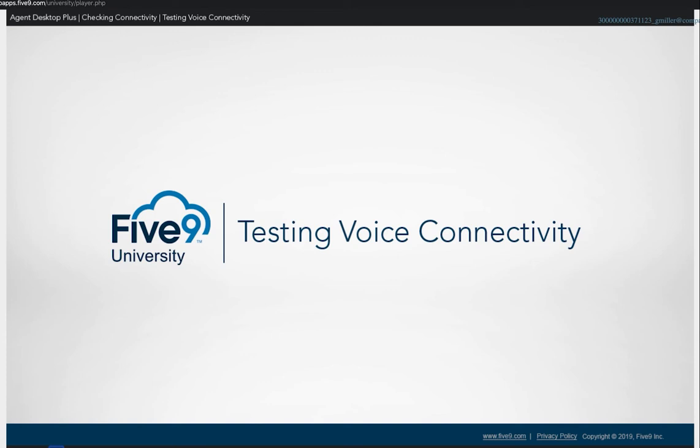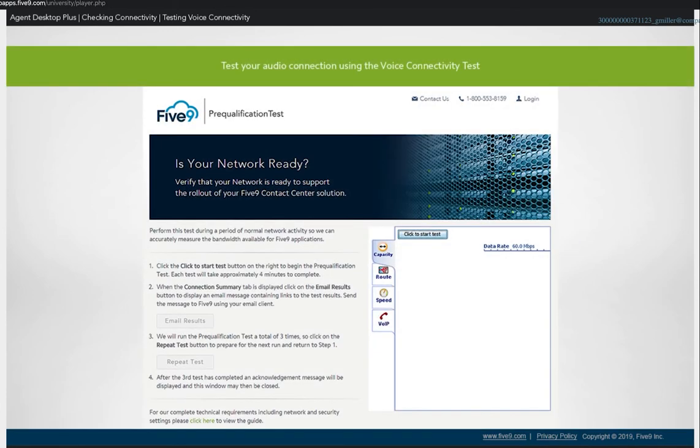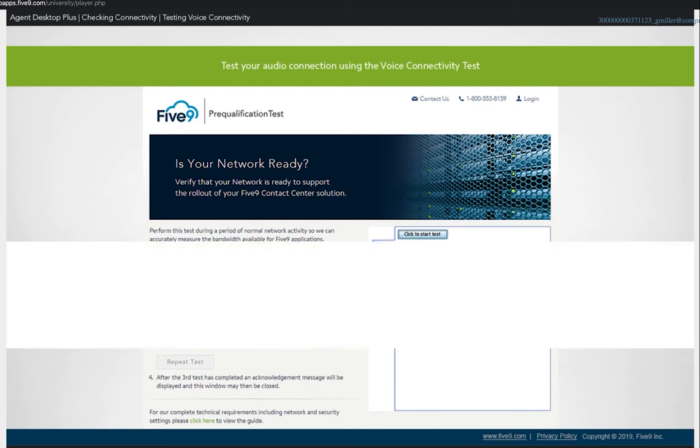In this module, we look at checking the agent station's voice quality using the voice connectivity test. One method of testing your audio connection is by using the voice connectivity test.